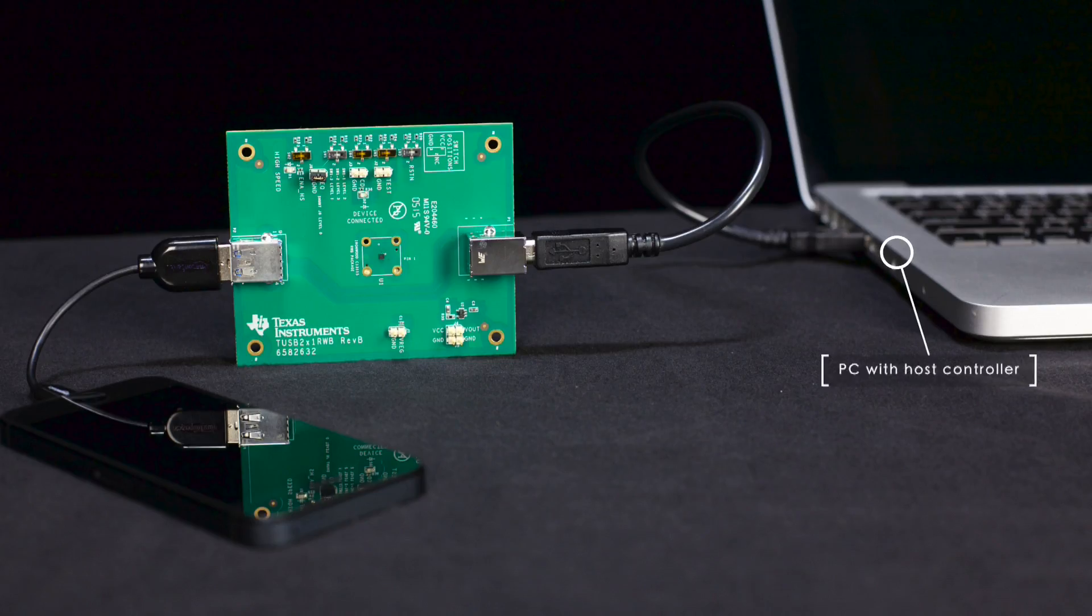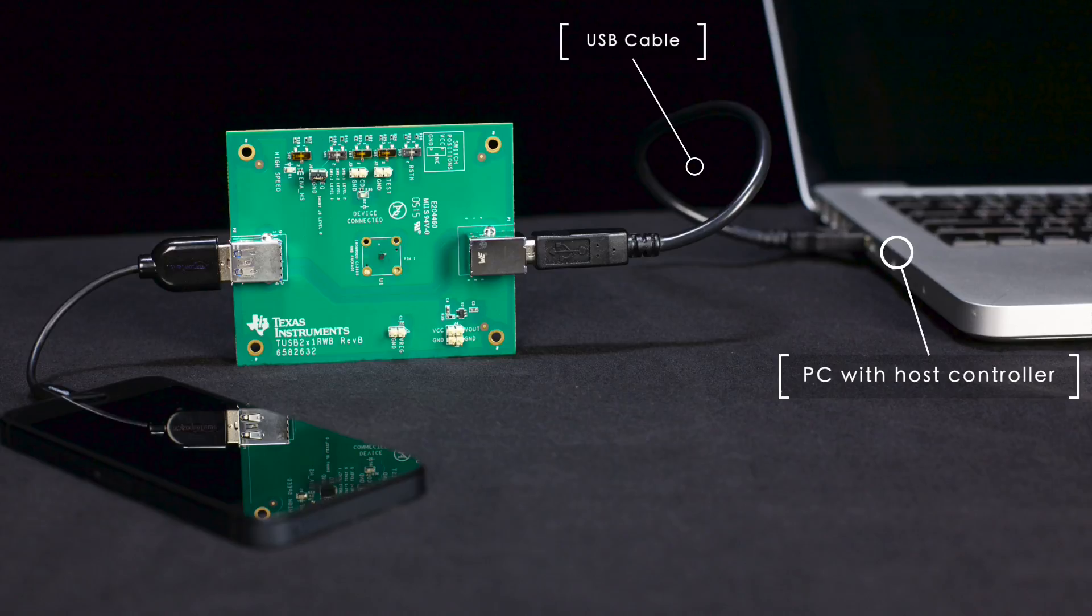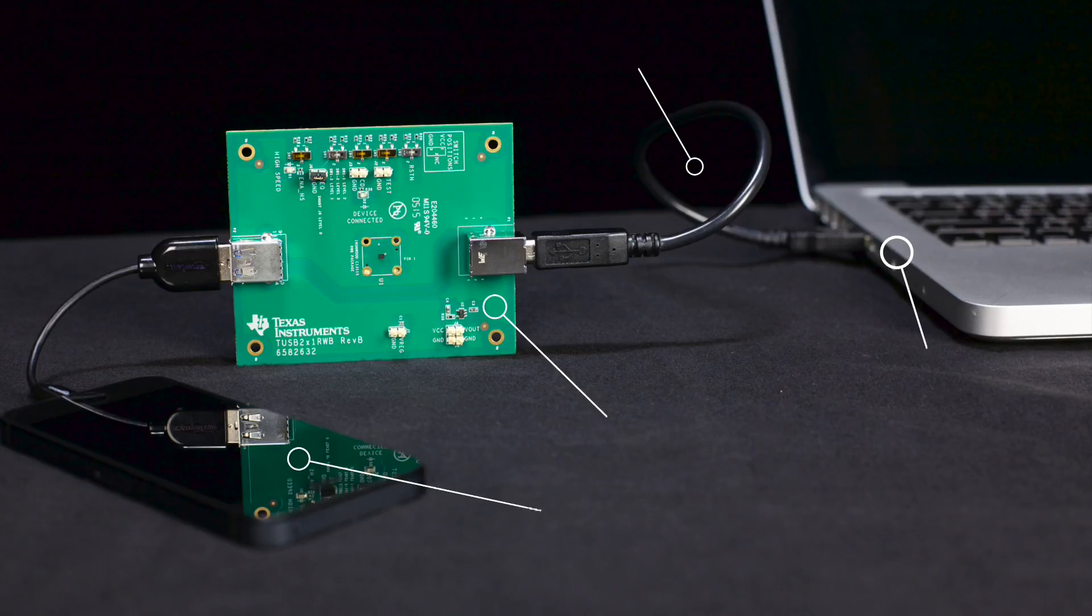To use the EVM, you simply need a PC or laptop with a USB host controller, a short or long USB 2.0 or 3.0 A to B cable, the TUSB211 EVM, and a USB device.